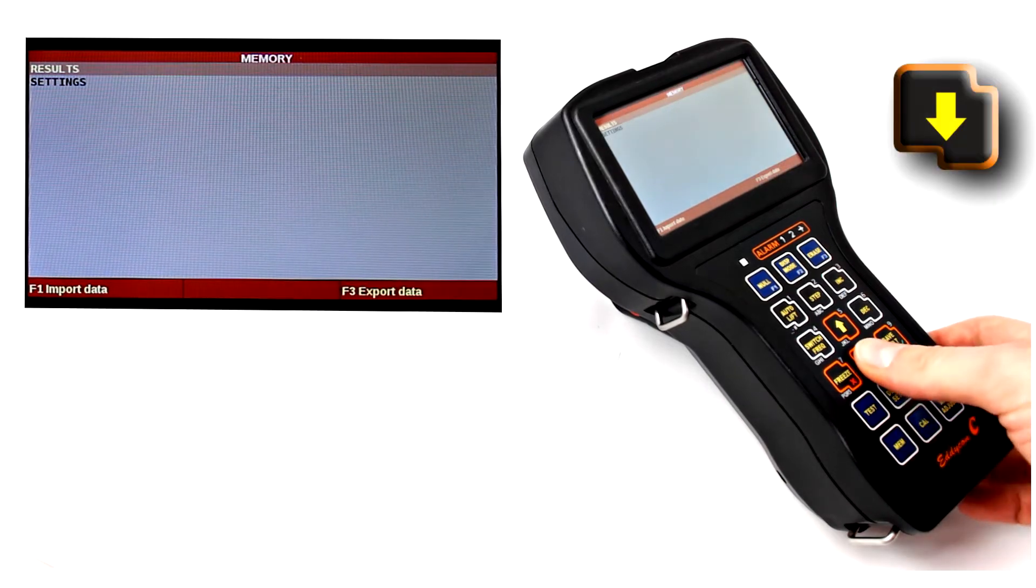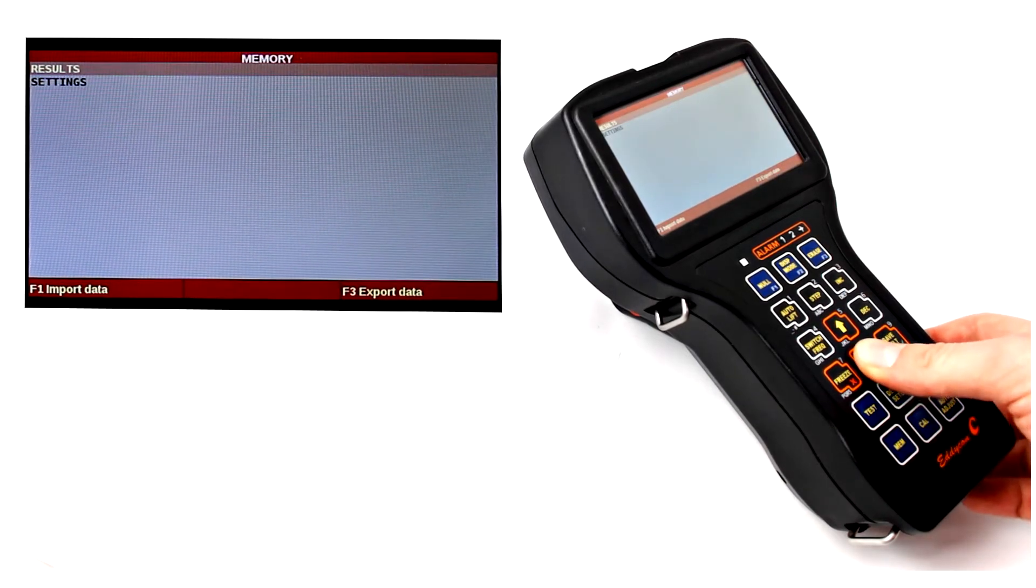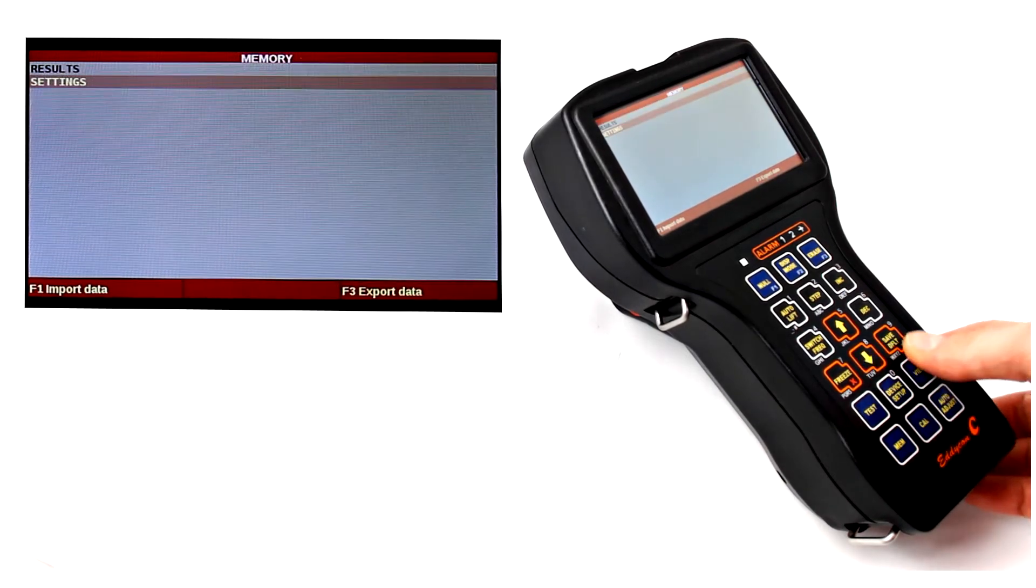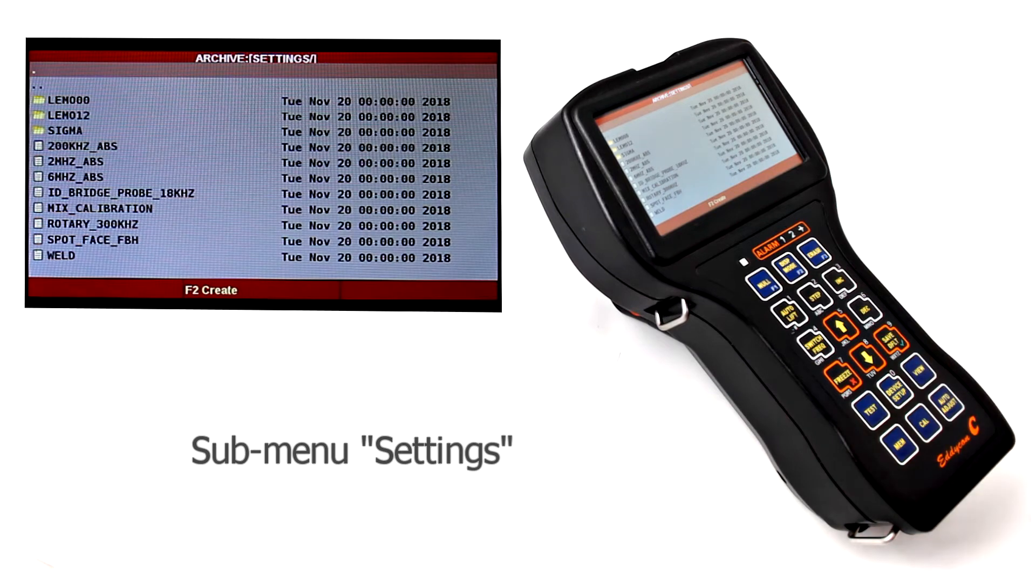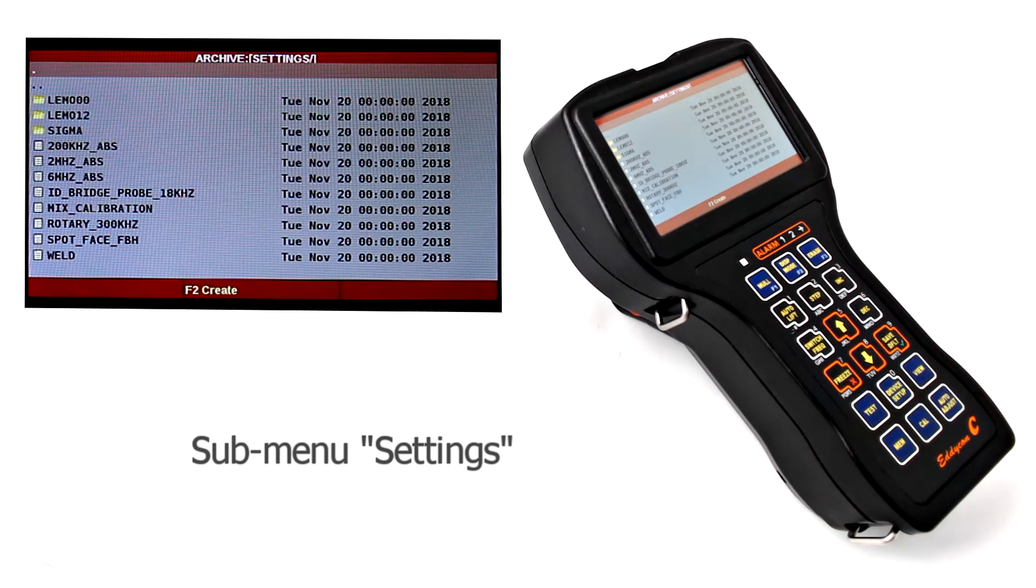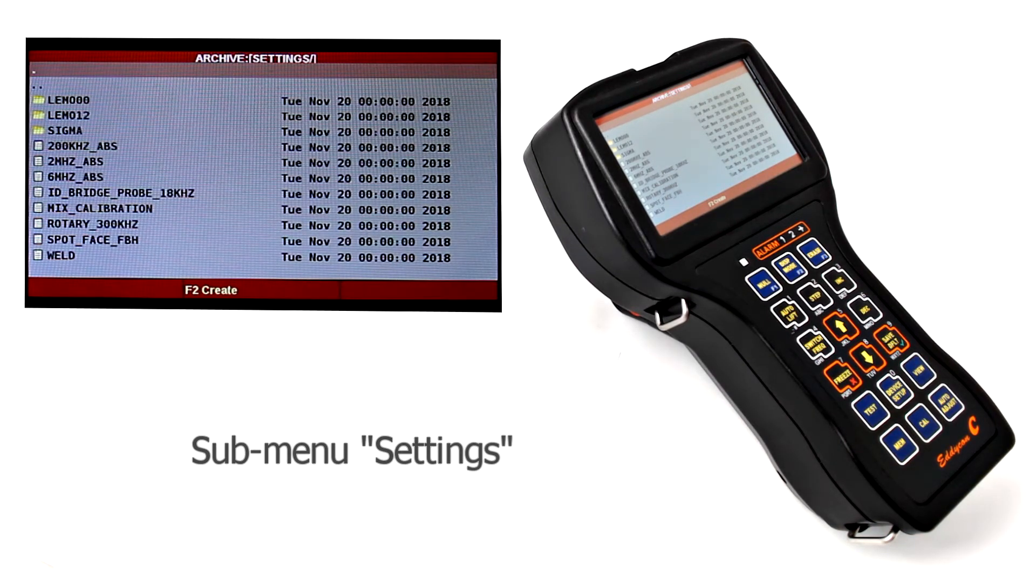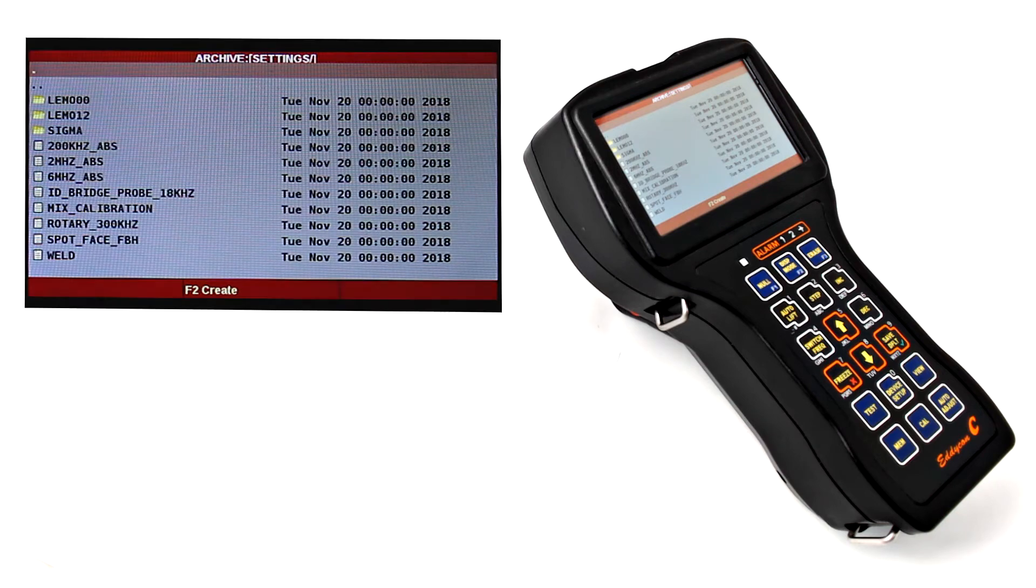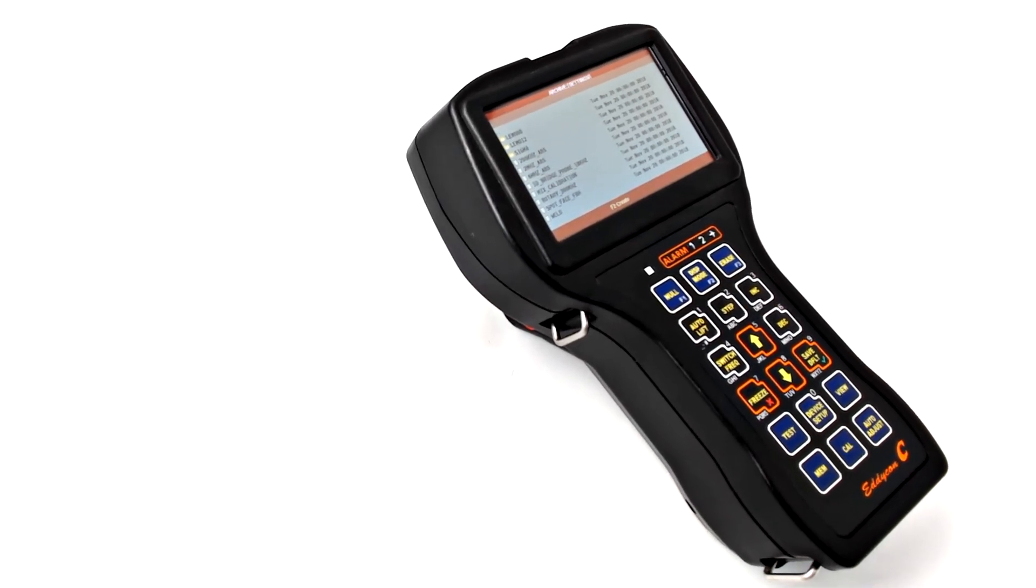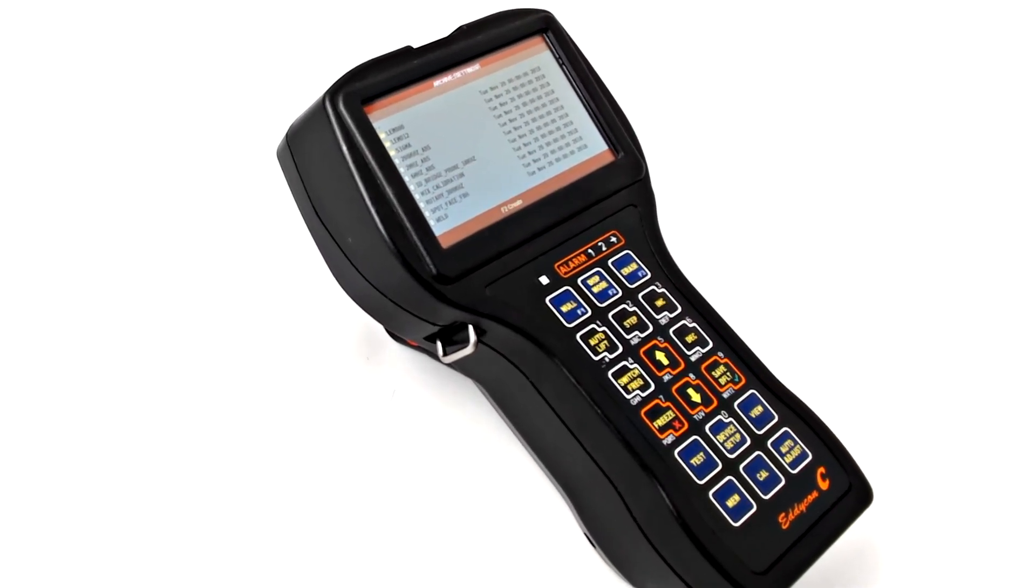In the settings submenu, a window with a list of settings is displayed. Structure and operating principle are the same as with the results submenu. In the next video, we will dwell upon the test menu and its settings.